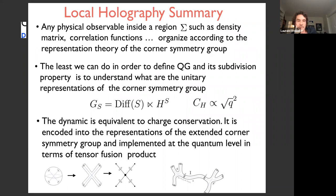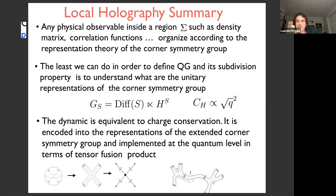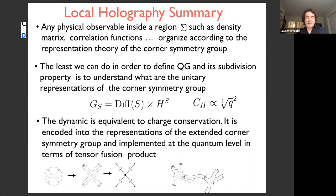In all cases, the corner symmetry algebra is a semi-direct product of the Diff(S) algebra times the Lie algebra valued into this structure. The Casimir of this Lie algebra is essentially proportional to the metric, so classifying representations means choosing the nature of the measure on the sphere — either continuous like Einstein-Hilbert, or discrete like Einstein-Cartan. With discrete measure, we recover elements previously discovered by loop gravity in a very discrete context. Any physical observable inside sigma — the density matrix, correlation functions — organizes according to the representation theory of the corner symmetry.